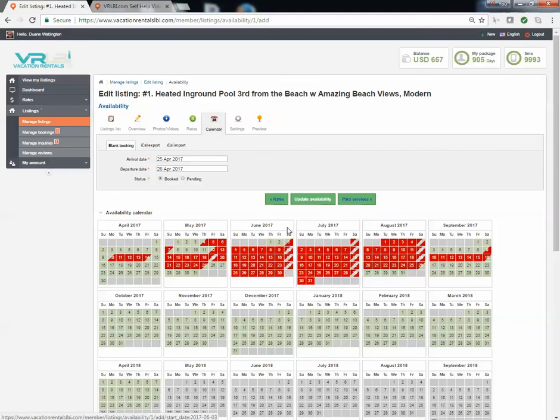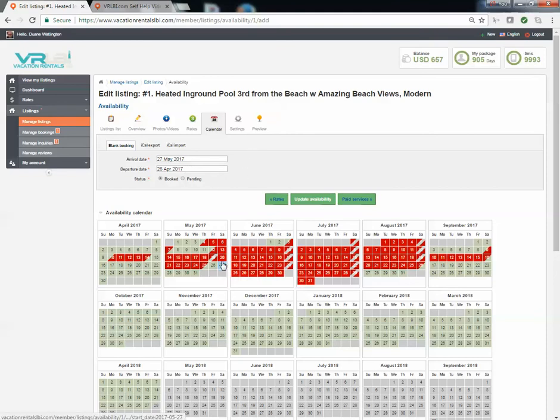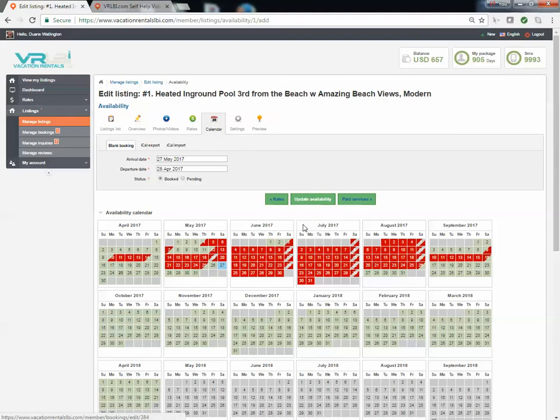Now to do so, you need to put in an arrival date and departure date. In this case, it'll be May 27th until June 3rd. You can type that information in here, but if you're like me, I'd rather just use the mouse. So I come down here and I click on May 27th and that puts it into my arrival date. And my departure date, I'd now click on June 3rd and it automatically puts it in there.